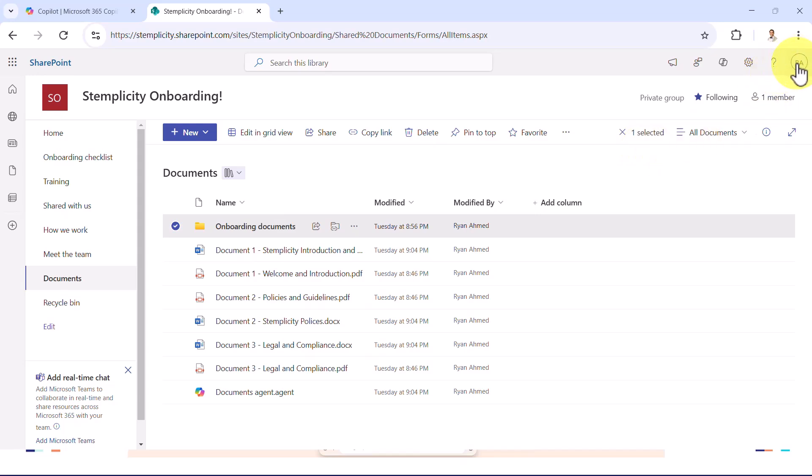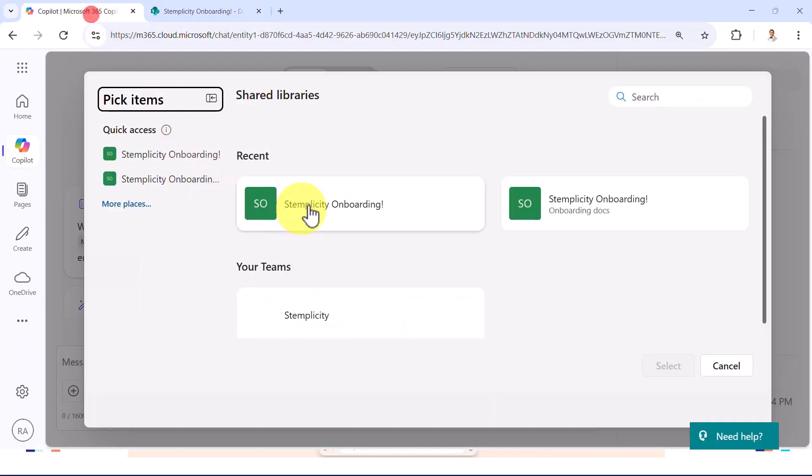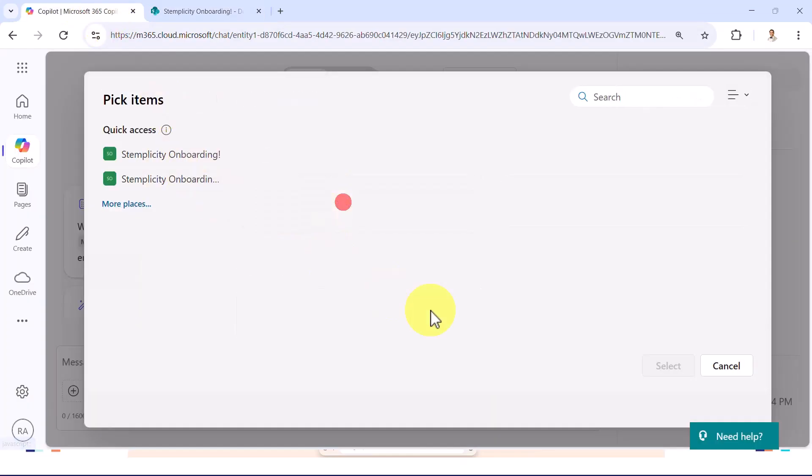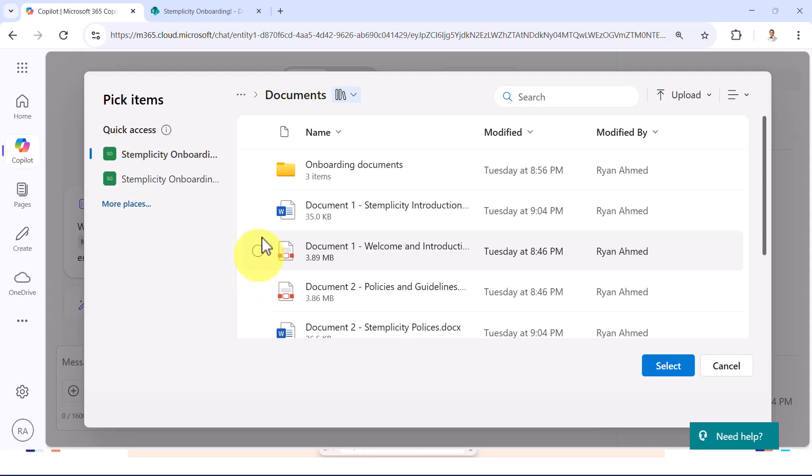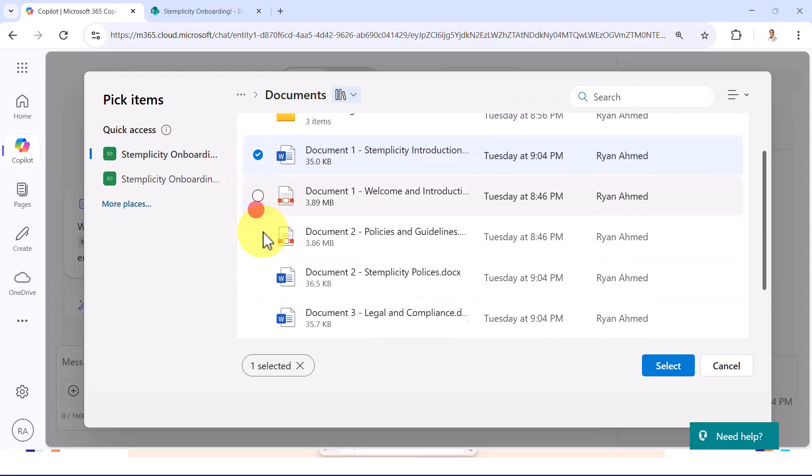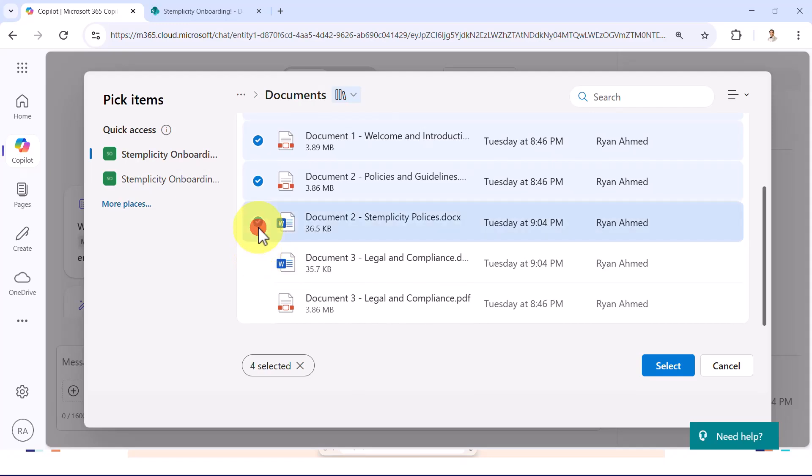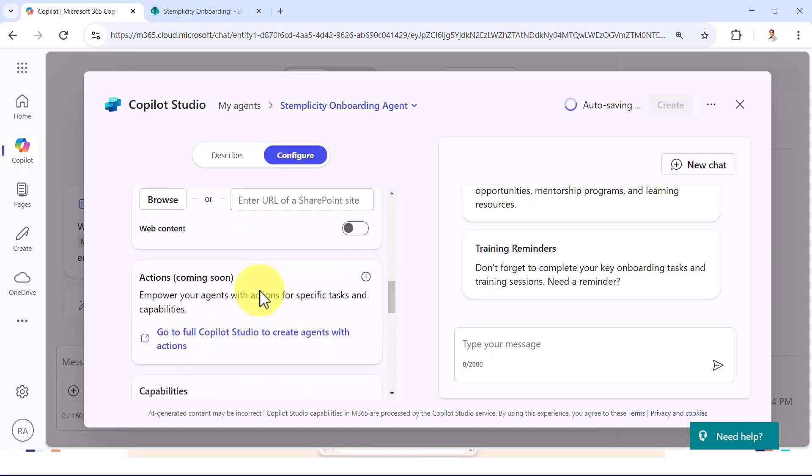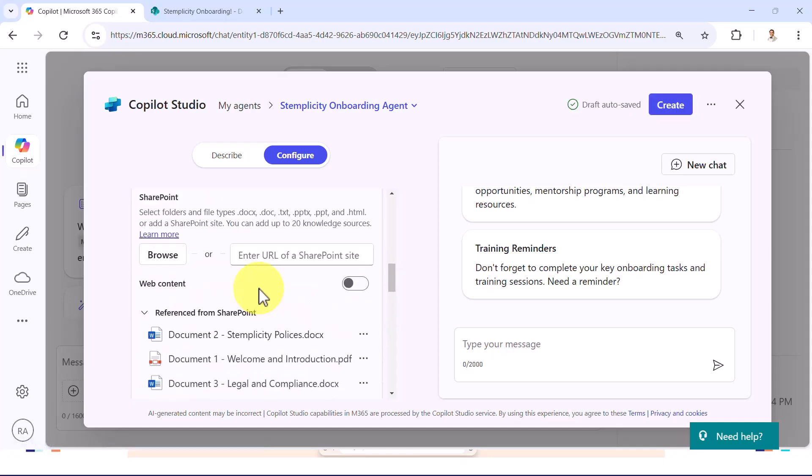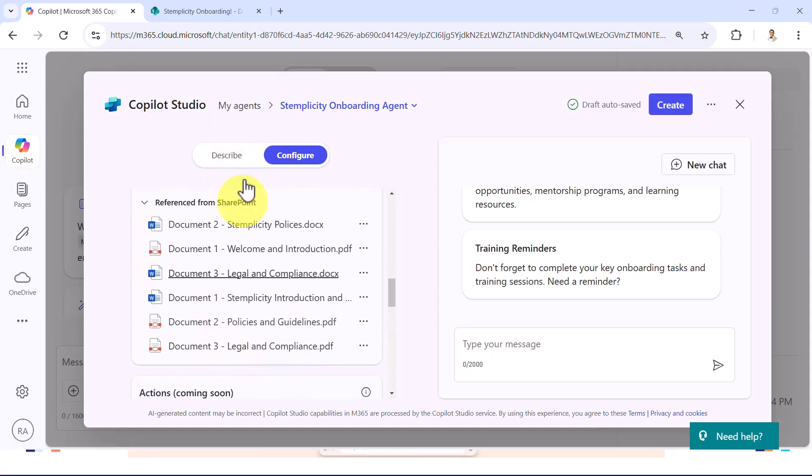So now if I go back and I select Simplicity's onboarding, now I can go ahead and select the documents that I need as my knowledge base for that AI agent. What I'm going to do is actually select all these different documents. I'm going to select both versions, the PDF version and the Word version. I'm going to say select. And now I included the knowledge base.